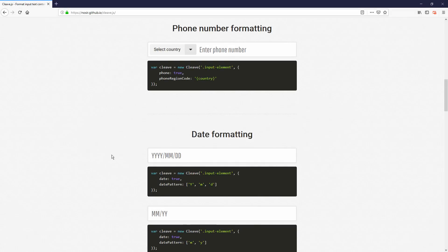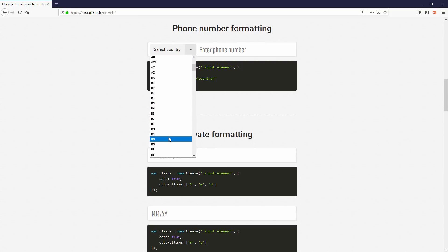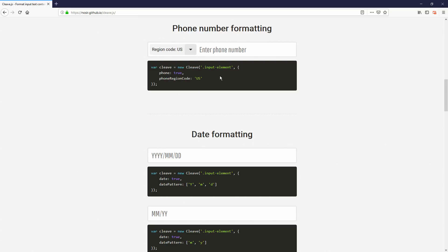Here's the Cleave.js demo page. You will see that they have a drop-down box to pick the country. If I select US, for example, the input field will be formatted accordingly to US phone number format. This works on other countries as well.